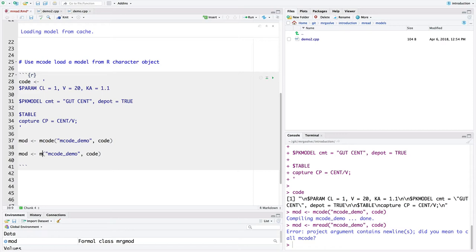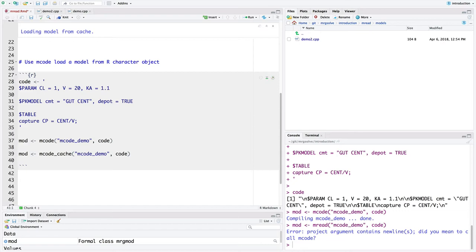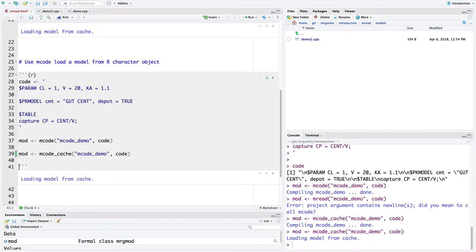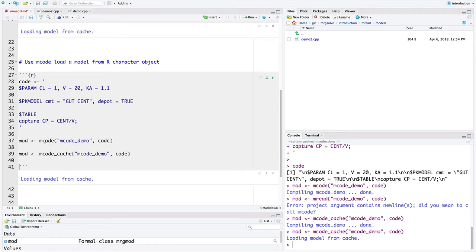But Mread has a cousin called Mcode cache. And so we can call this again. The first time we call it, it's going to compile the model just as if we had called Mcode. But now when we call it again, it's going to load the model from the cache. And so that might be a little bit of a convenience thing that you might do, just calling Mcode cache rather than Mcode.